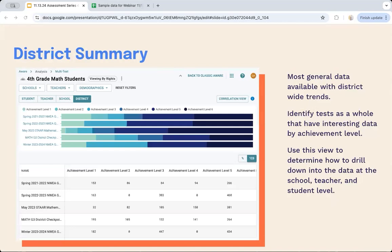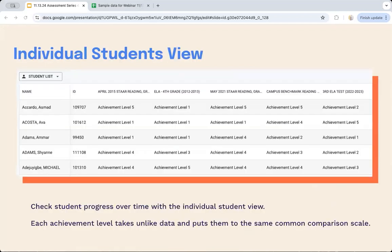Once you're done, you get a district-level overview with colored bars showing all assessments stacked top to bottom. At a glance you can see if one test stands out — in this example, one assessment has far heavier blues on the right side, meaning kids are performing really well on that assessment but not as well on others. That doesn't mean the assessment is good or bad right off the bat — it just means that's something interesting to dig into. You can drill down to the school, teacher, and student level.